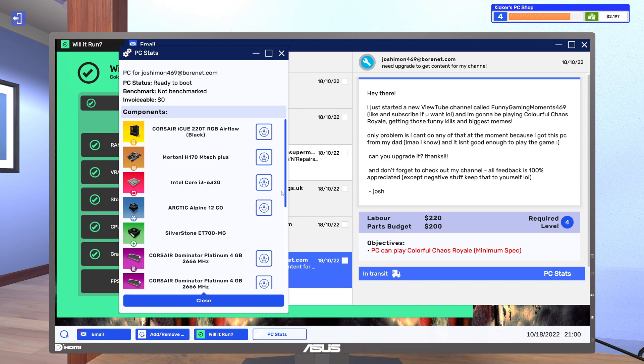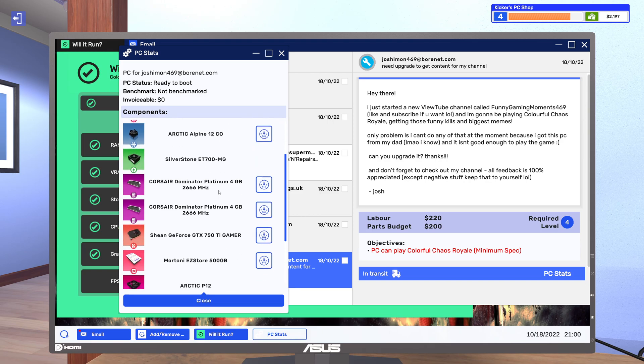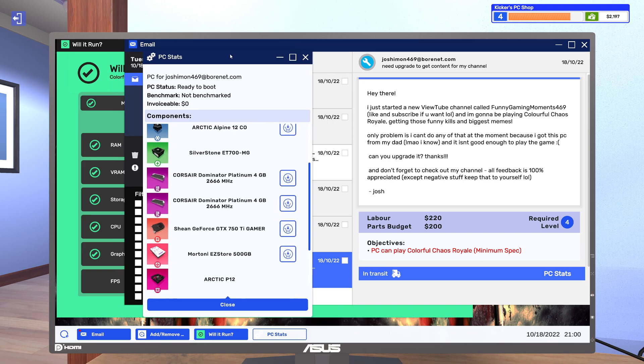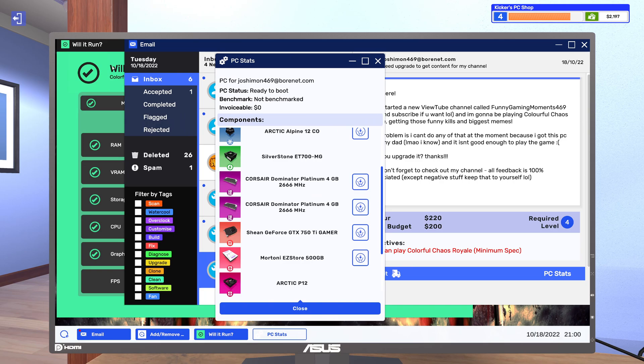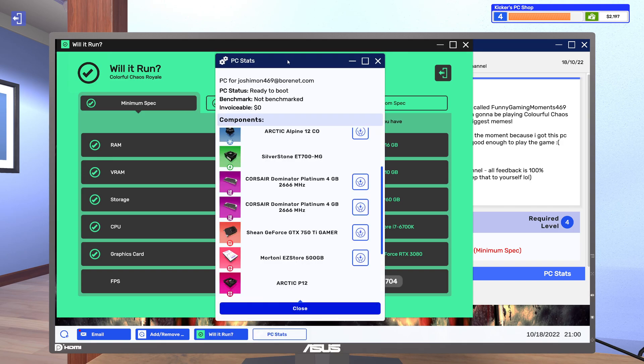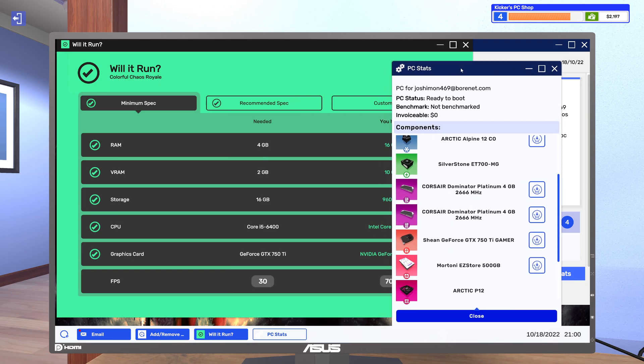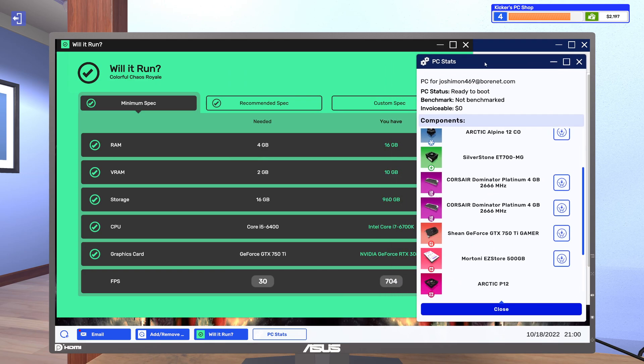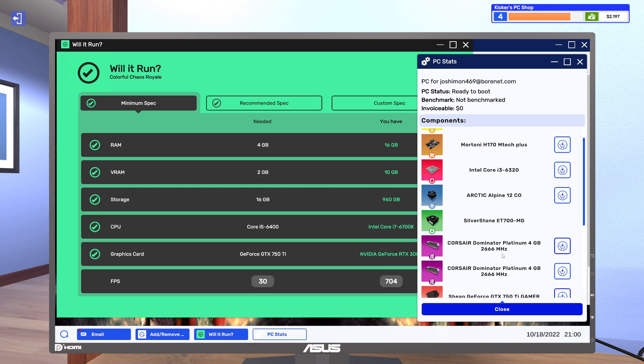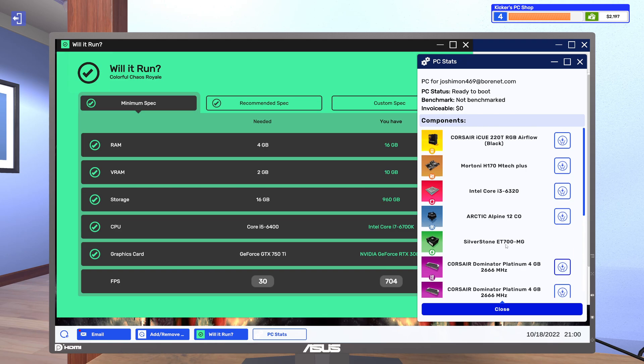Alright, you got an i3, need to upgrade that. You got the 750 Ti so we good there. You got 8 gigs of RAM. Well honestly, I think the only problem that you have is your CPU.